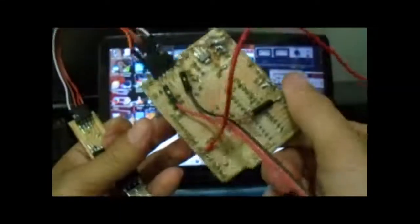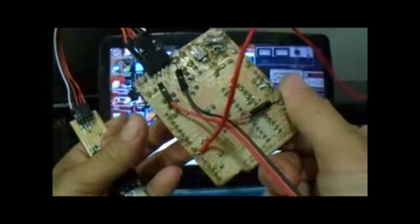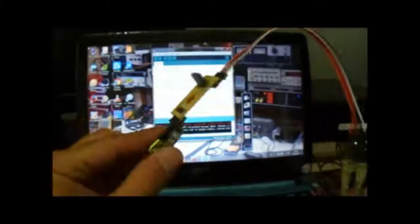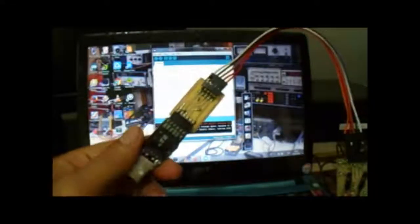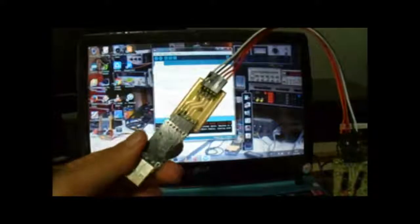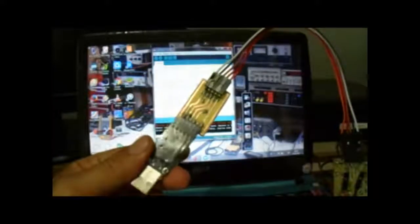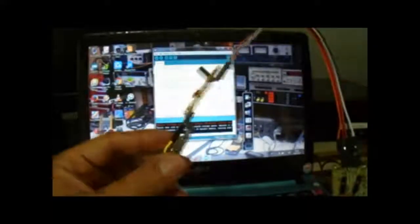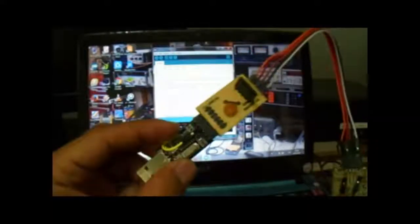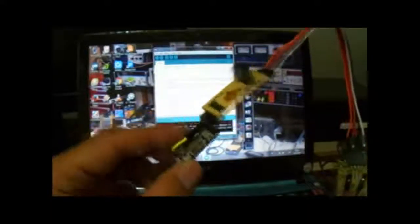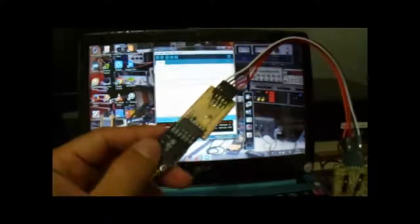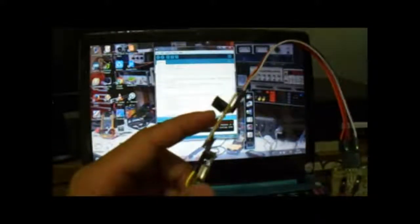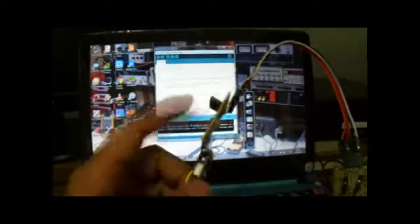Ini buatan sendiri, dan ini untuk mengupload programnya. Dia adalah USB TTL. Jadi kita masukkan program Arduino lewat alat ini.